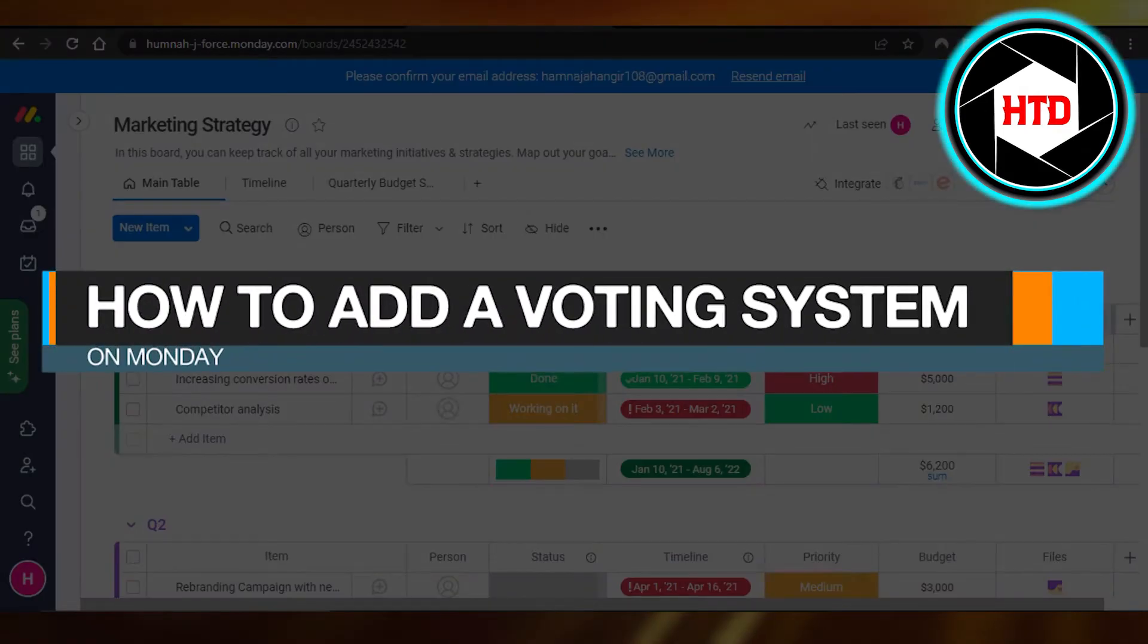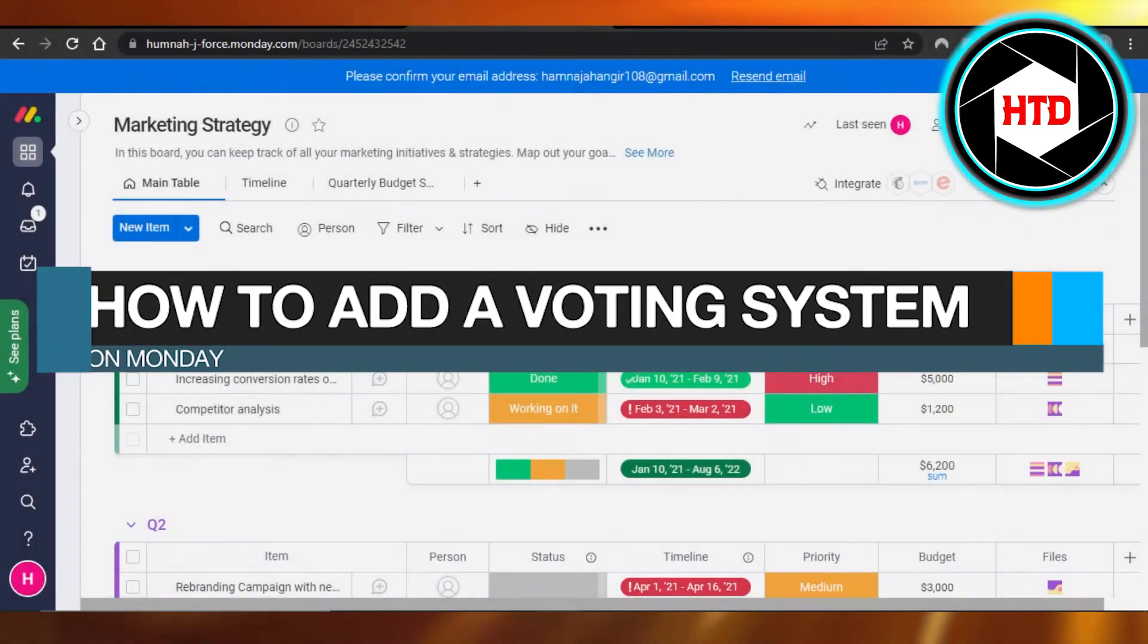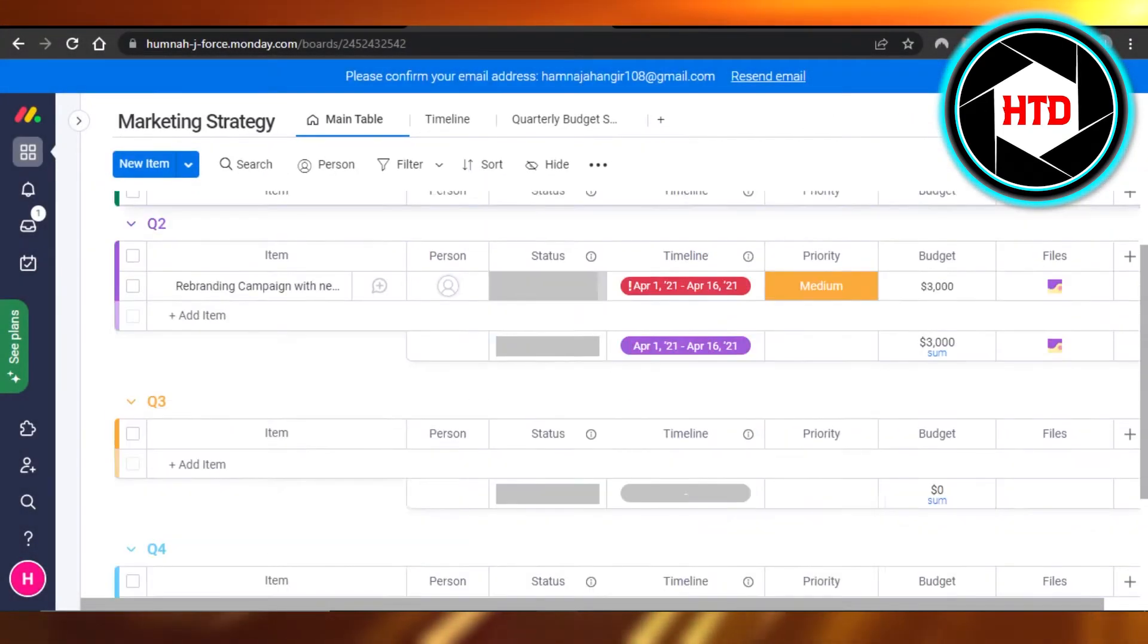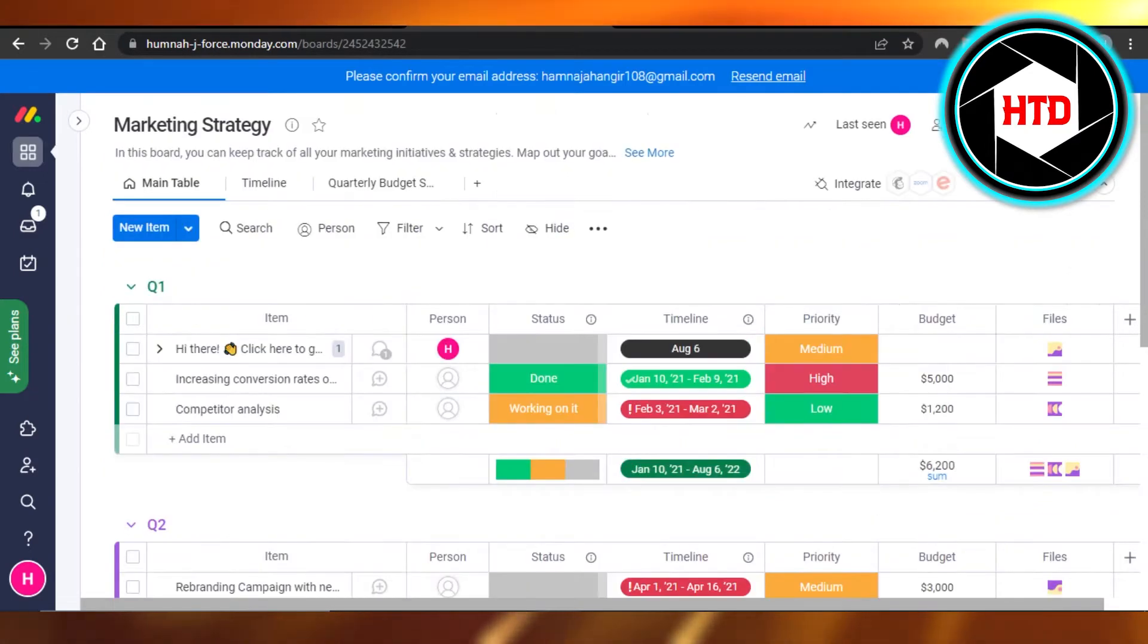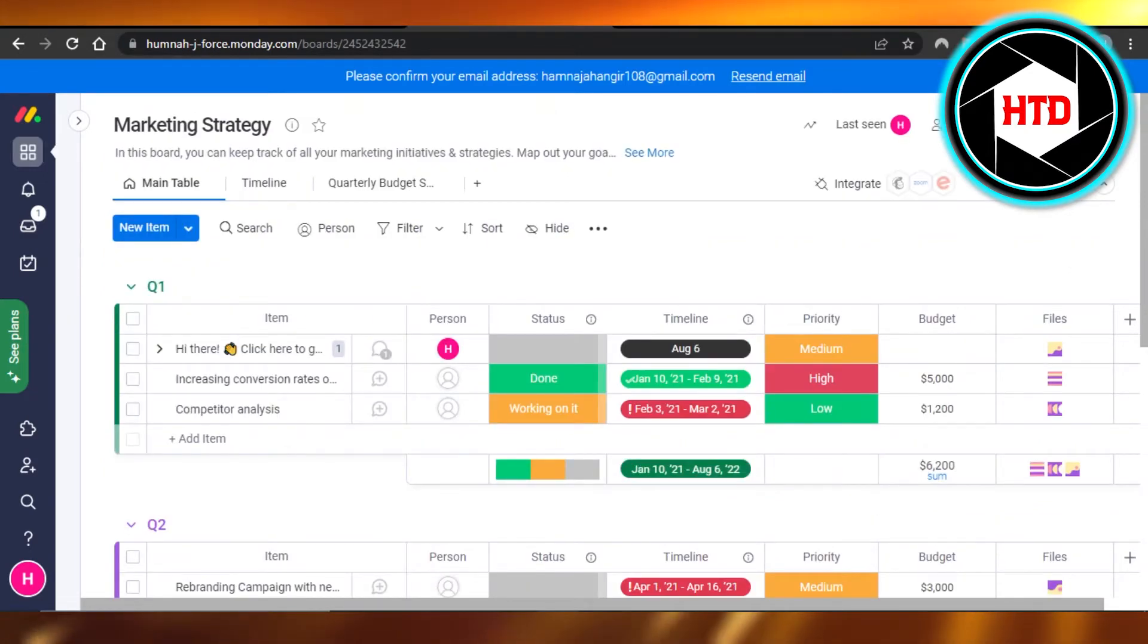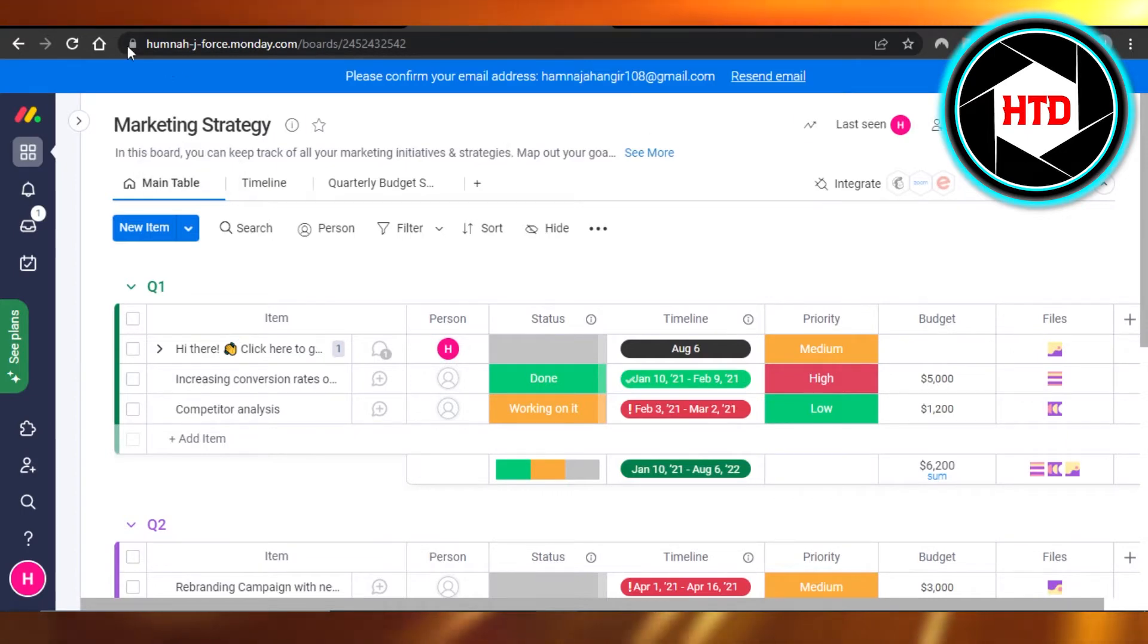How to add a voting system on Monday. Hi guys, welcome back! Today I'm giving you a quick tutorial on how to add a voting system on Monday. So let's get started.